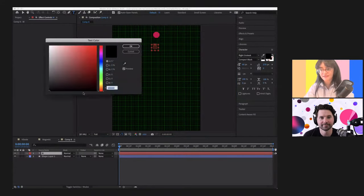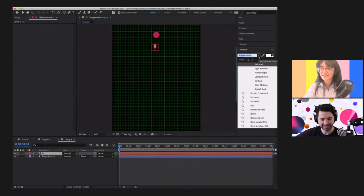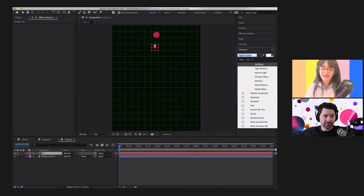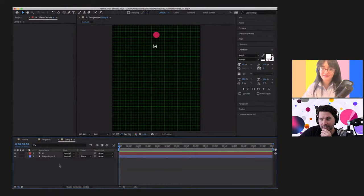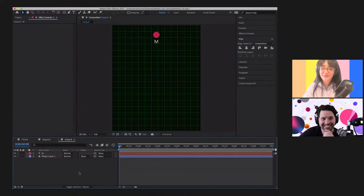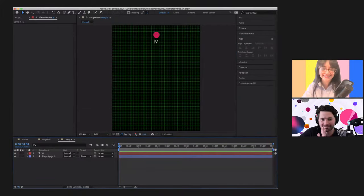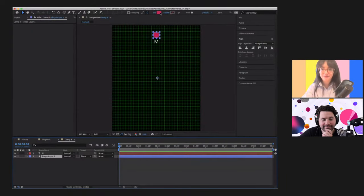We're going to start by creating that circle and placing it in the center using the align tool, centering it to the composition. Then I'll create my letter — about 60 pixels, the letter M for magnetic, make it white. What's your favorite typeface, Flynn? I'm a sucker for Avenir. Avenir is my go-to. I'll start with this and change it later — and then I don't change it. We've got our letter M and our circle. I'll make that circle white instead of magenta.